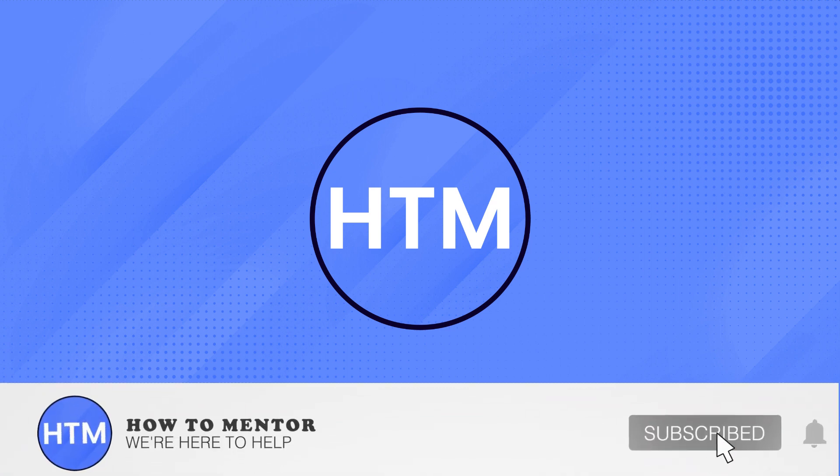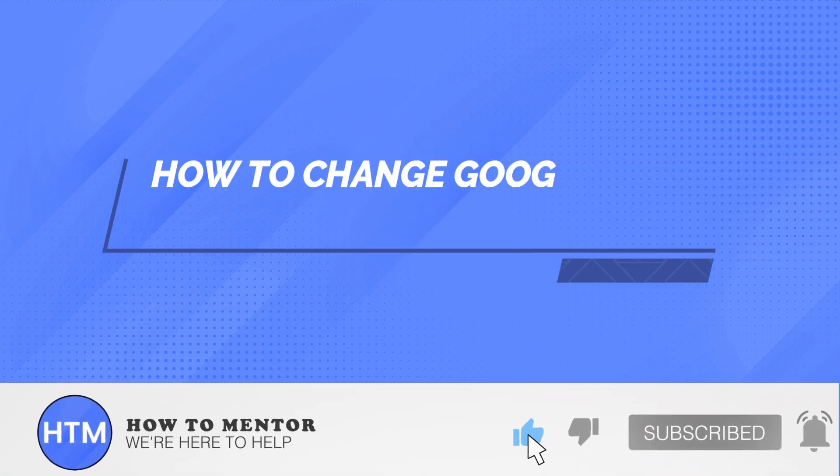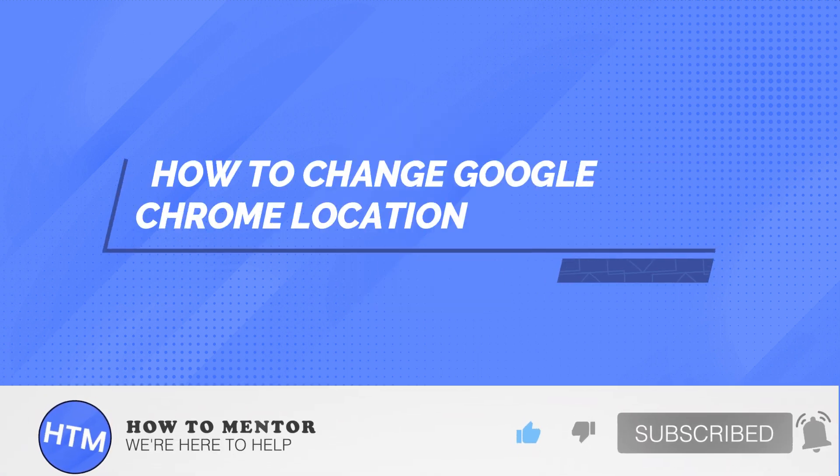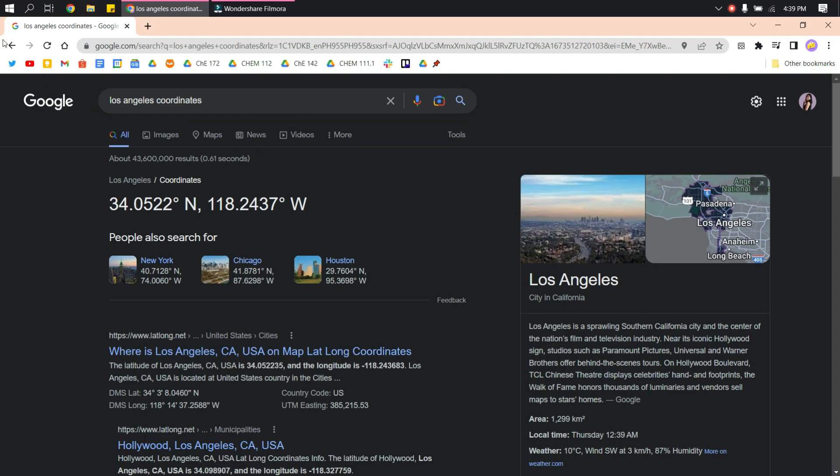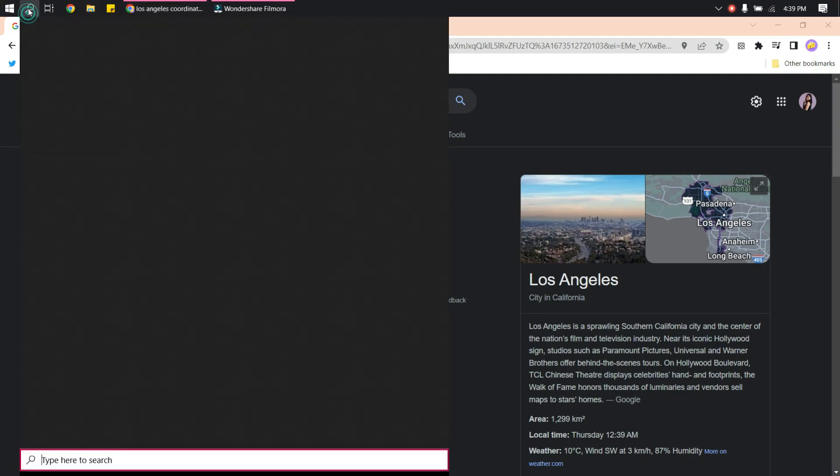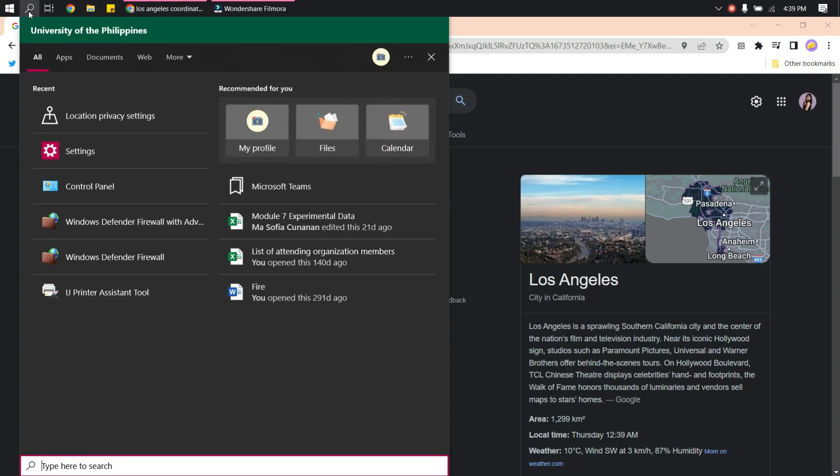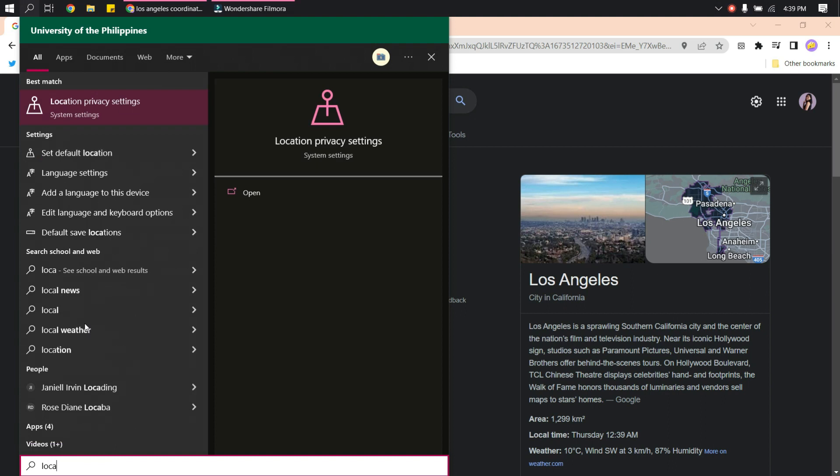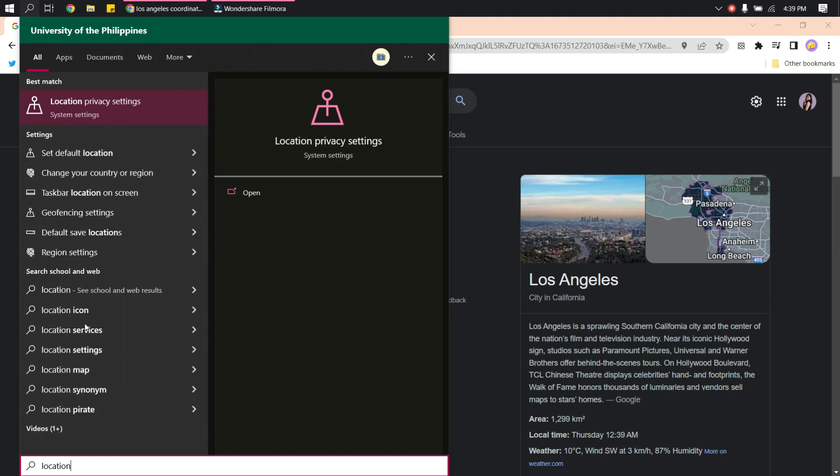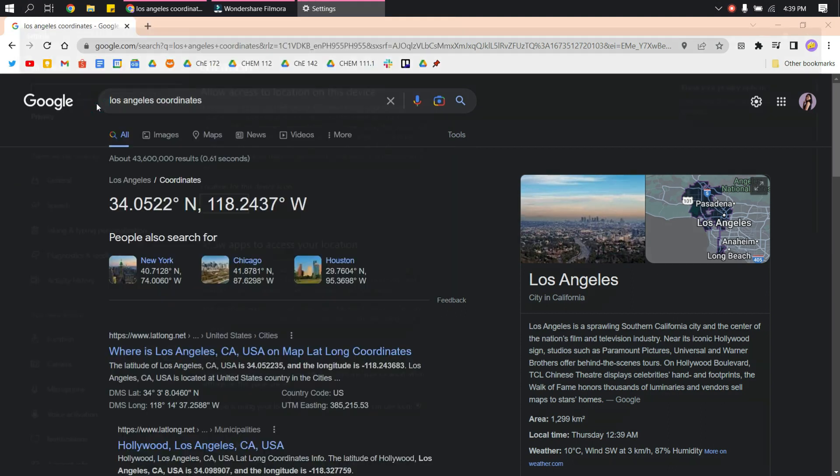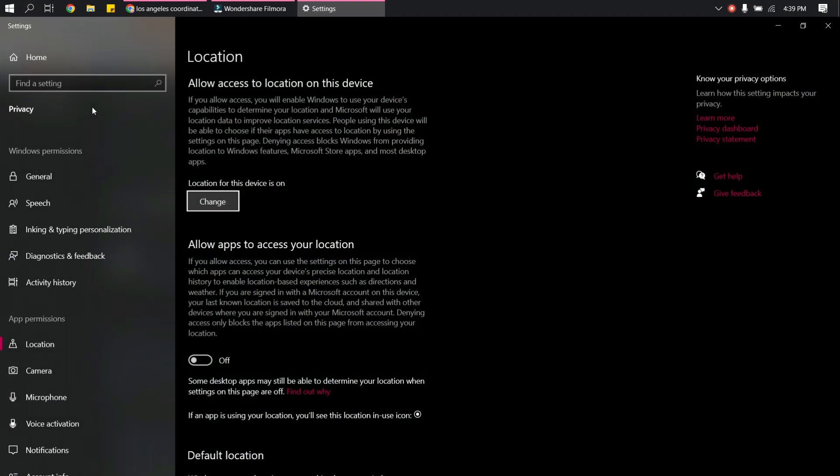Welcome back guys to this channel. In this video I will show you how to change Google Chrome location. First, go to your search on desktop and then search for location and go to location privacy settings.